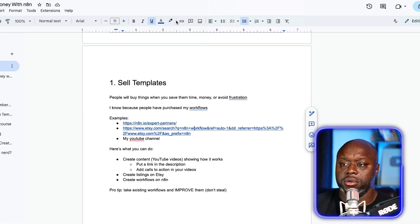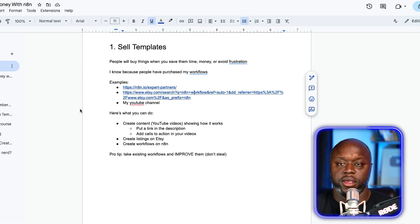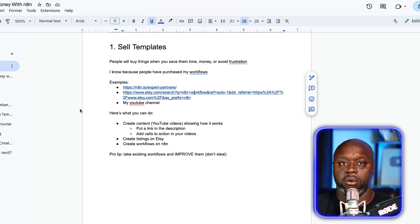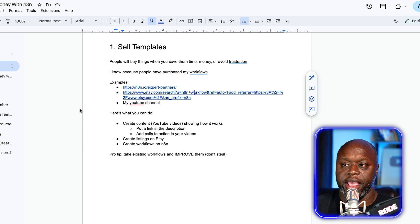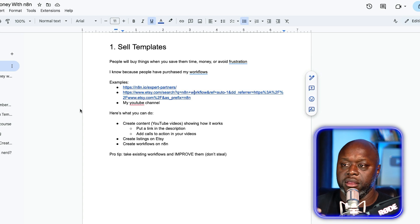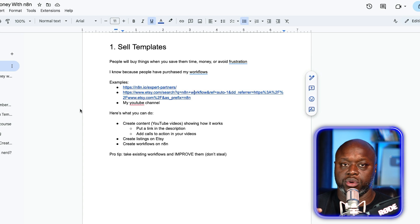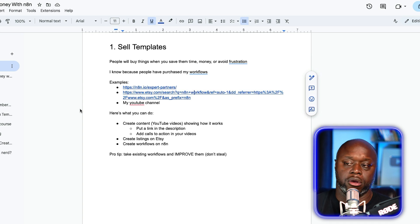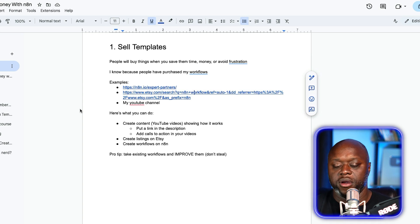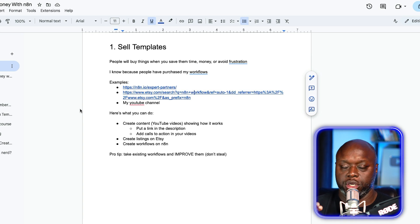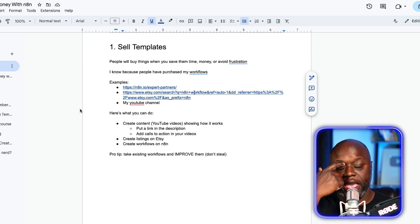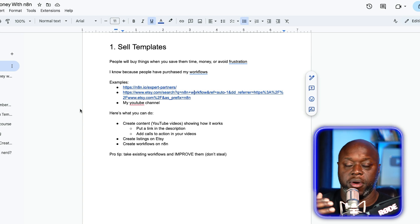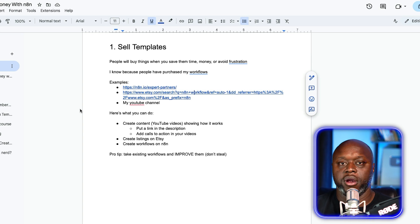What you want to do is identify problems that people have that can be solved with a workflow or an AI agent. Then you can create content on YouTube, showing how it works. You put a link in the description to that template, add calls to action in your video, and just like that, people buy. You can also create listings on Etsy if you want to remain anonymous. However, in my experience, when you create your own content, you can charge a little bit more and you have more control.